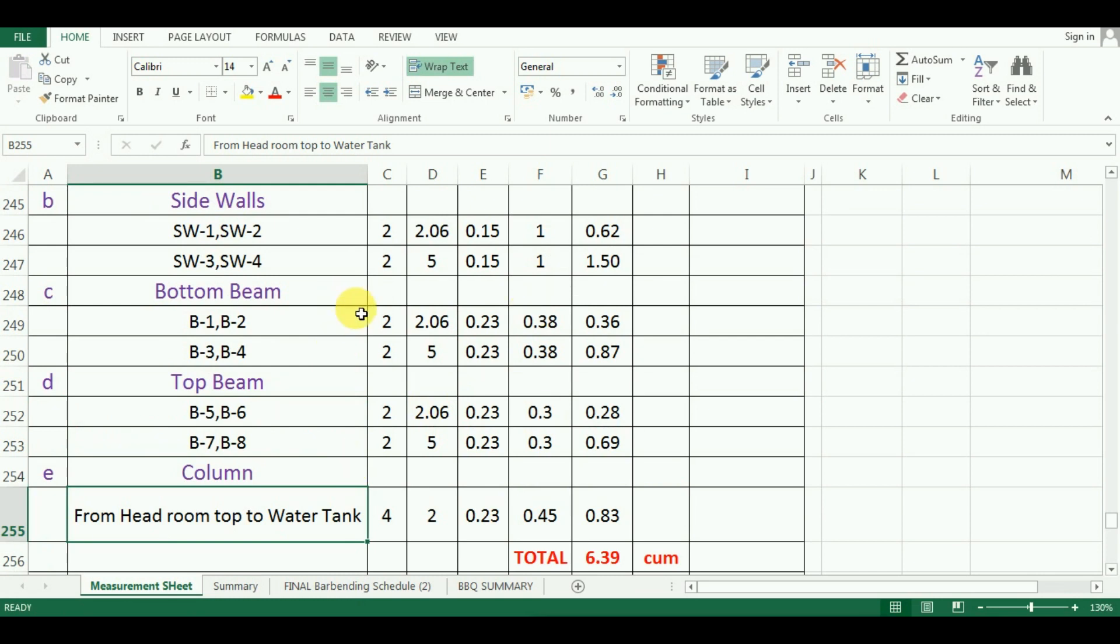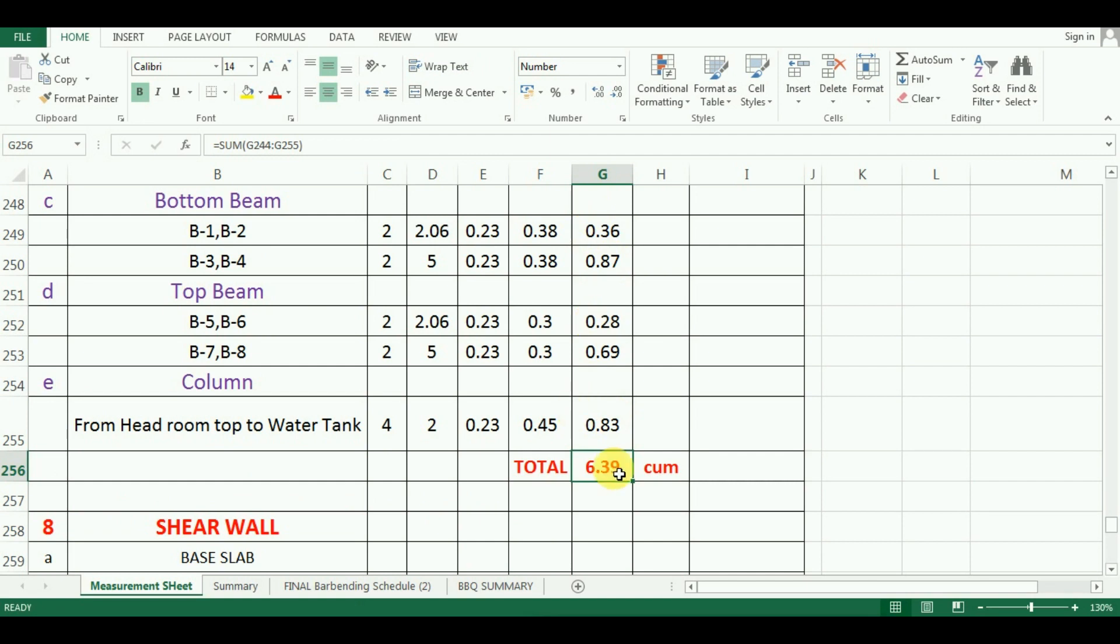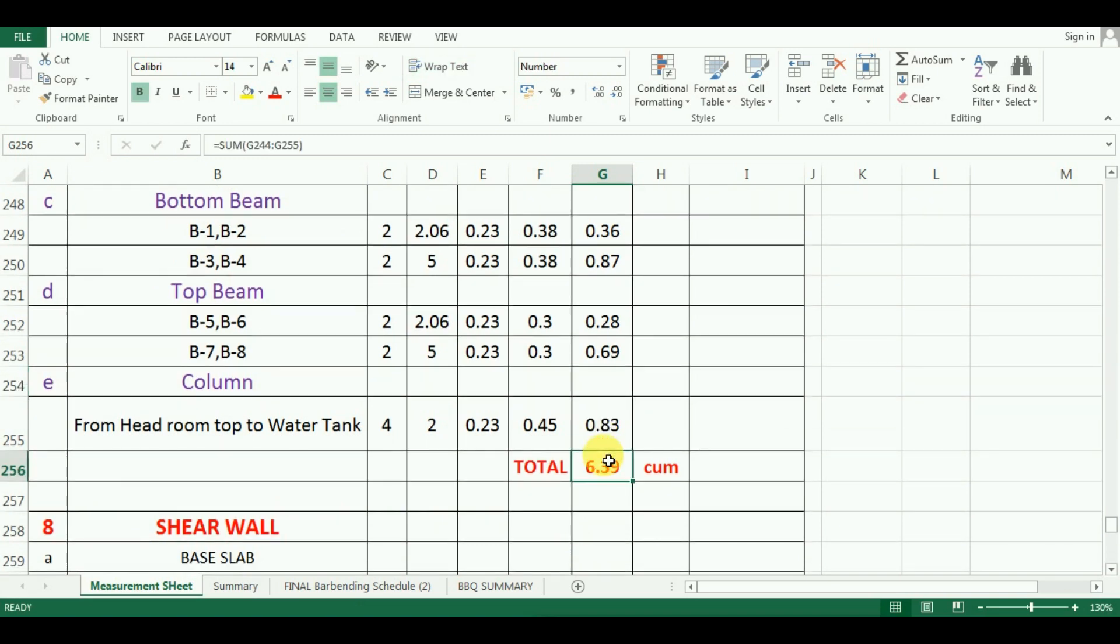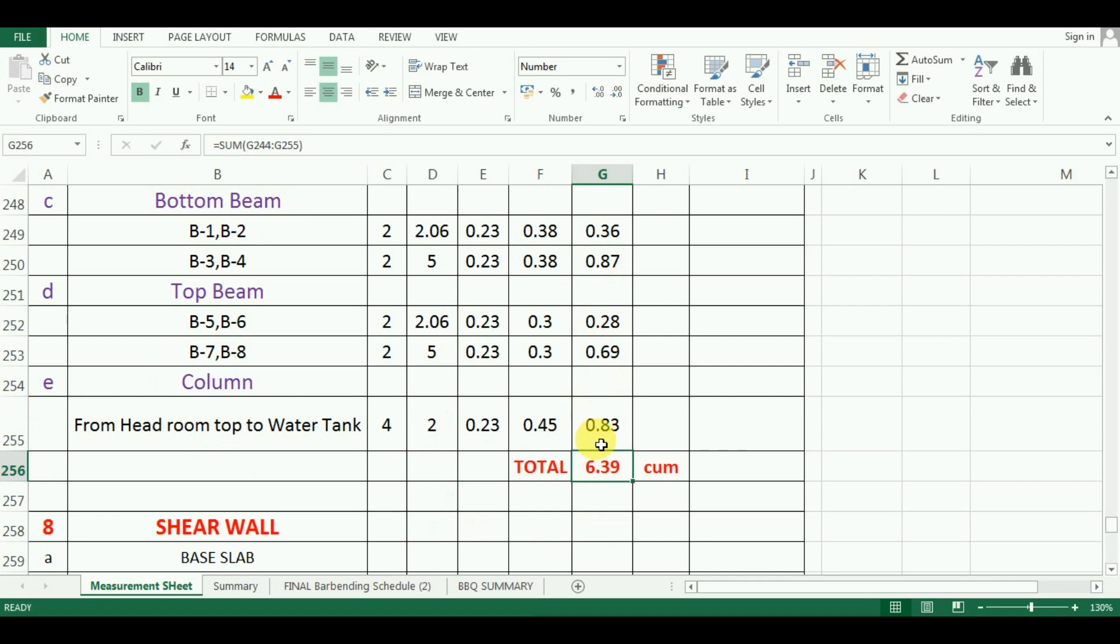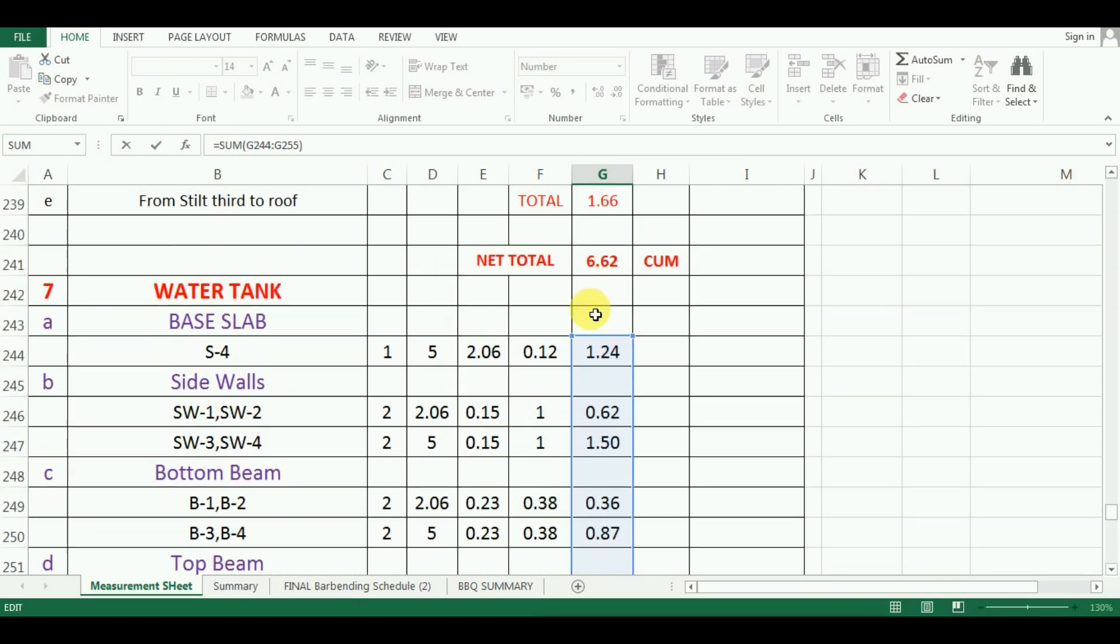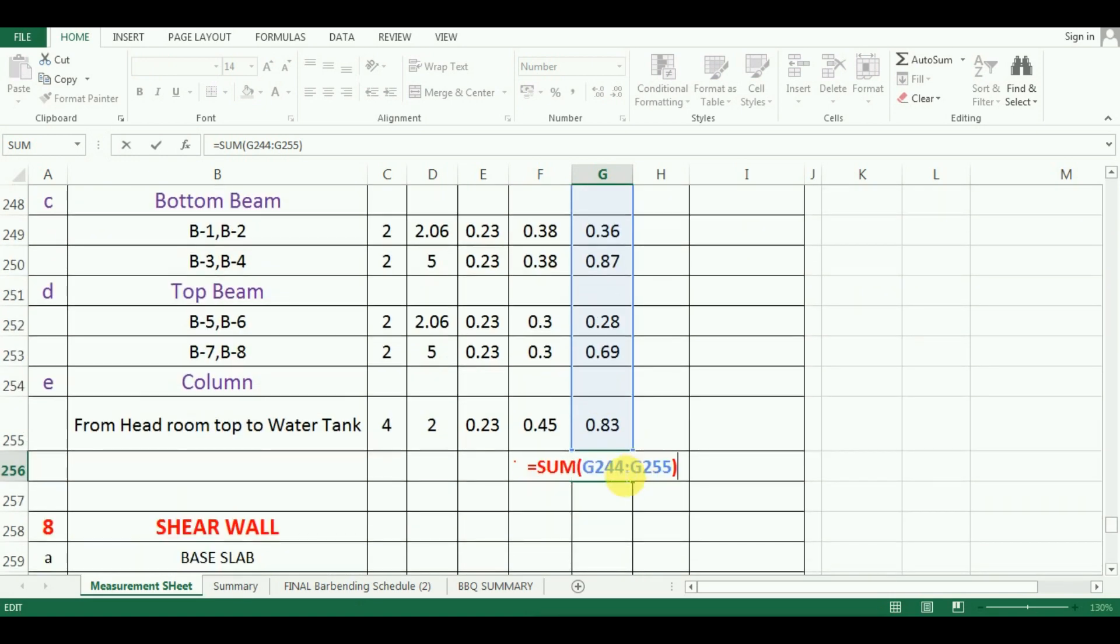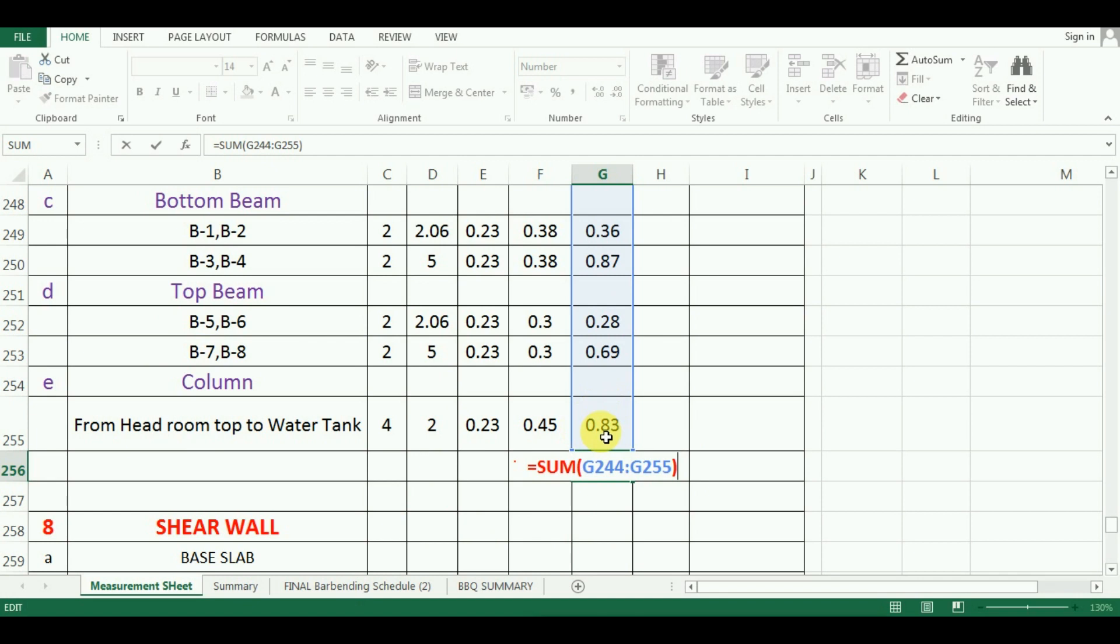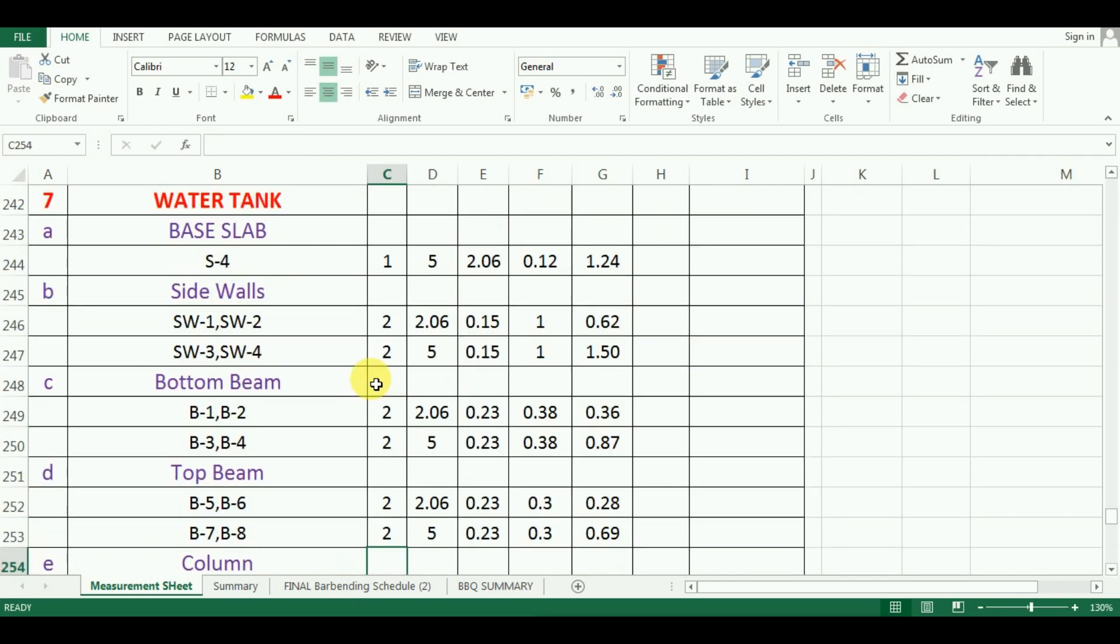Now the last part, calculate the final quantity of total concrete required for water tank. I will add up all these values to get the total quantity or final quantity of concrete required for water tank. The formula in Excel will be is equal to sum in bracket cell G244 to cell G255. That is the total quantity from this to the bottom. That is all the quantities will be covered in this. So in this way, you can calculate the quantity of concrete for water tank.